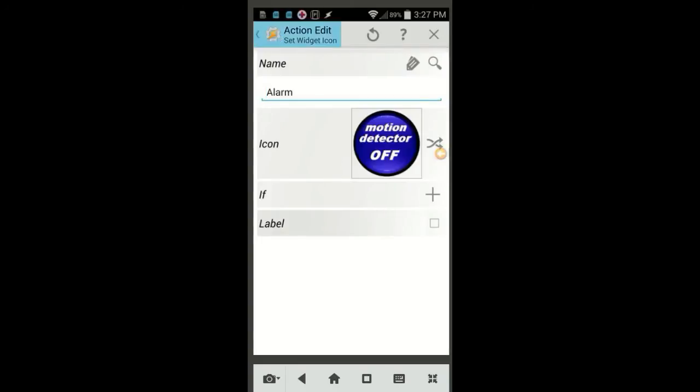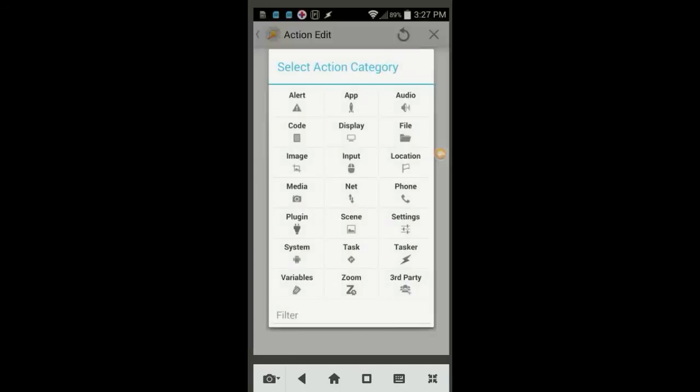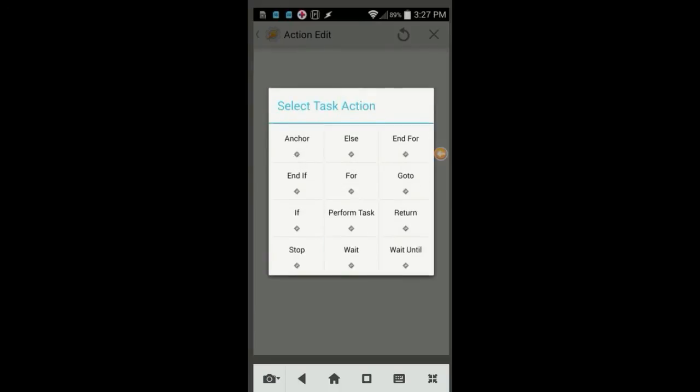If you want to add Set Widget Label, you can do it here, just like in Action Number 6, but enter the label Off. Otherwise, click the plus sign, then on Task, and finally on End If.